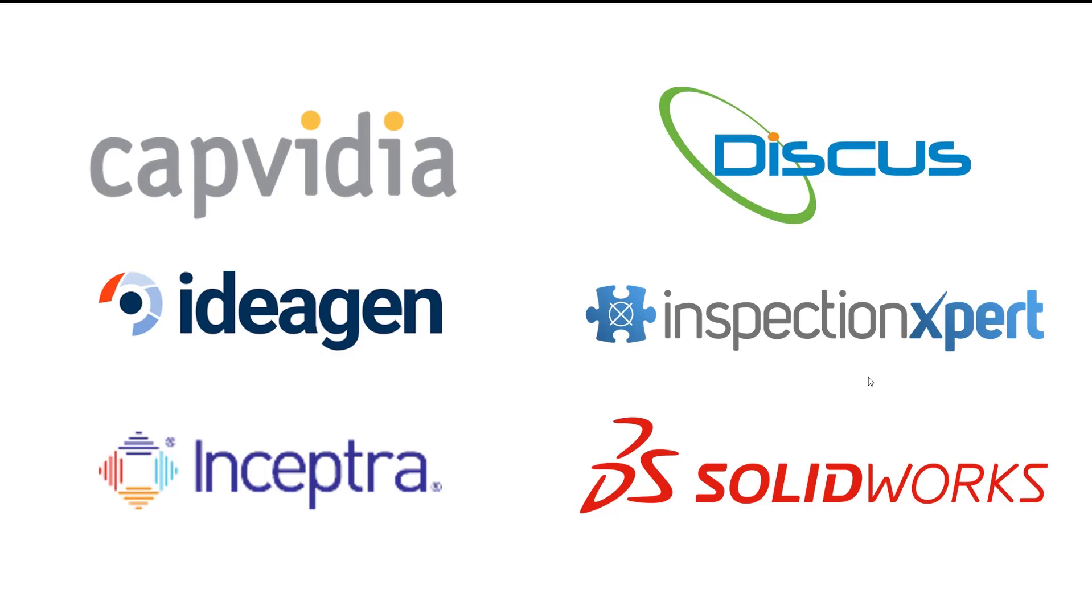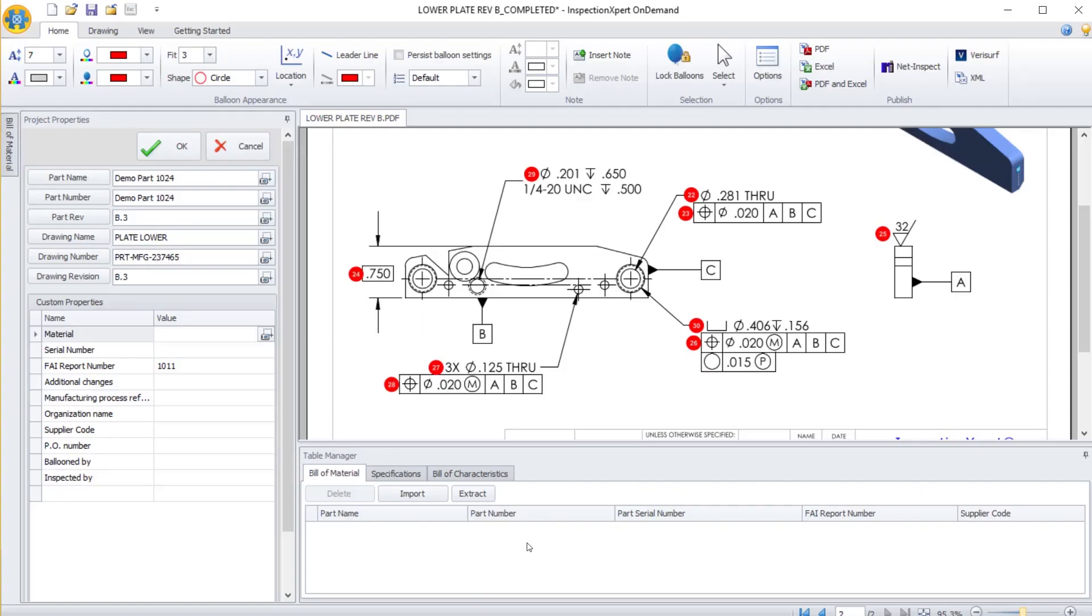For today's training, we are going to use one of the tools mentioned, Inspection Expert. The published experience within Inspection Expert is very similar to the other solutions. To publish to NetInspect, you start by launching the bubbling software and extracting the information contained within your drawing or model.